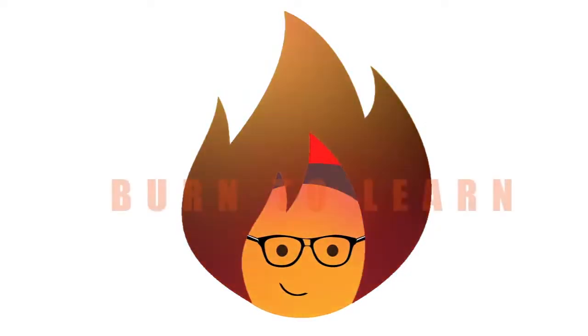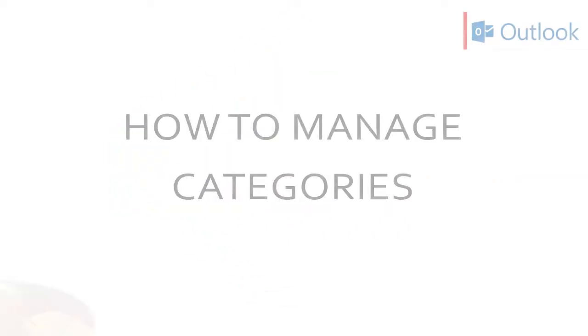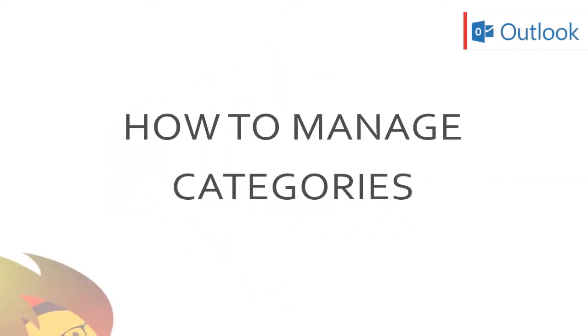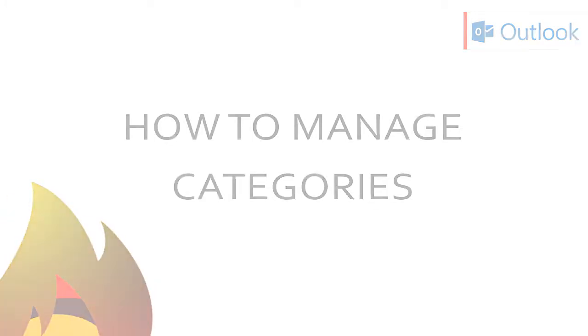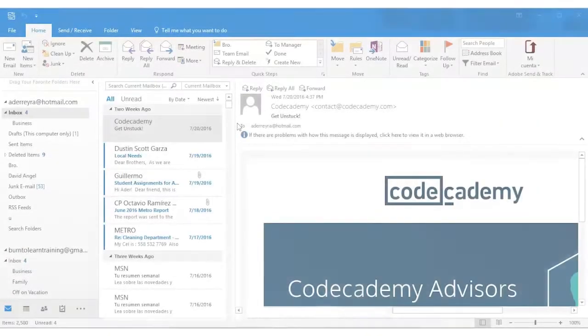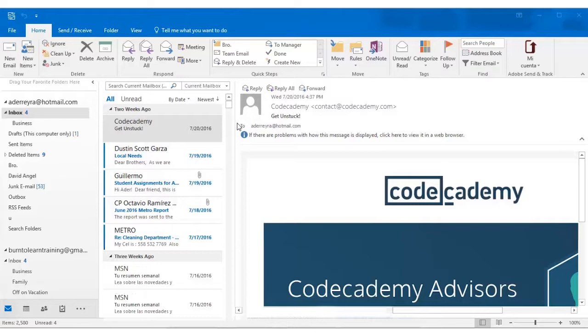Hi everybody. Welcome to Burn to Learn. This is Rod Davis. You know there was a time when you had to label or color code your files manually so you could find them at a later time. In this video we will show you how to do all of that in just a few clicks of the mouse using Outlook 2016. Are you ready? Let's begin.